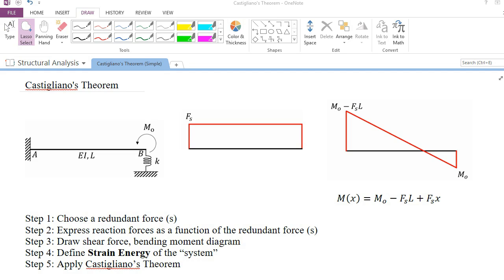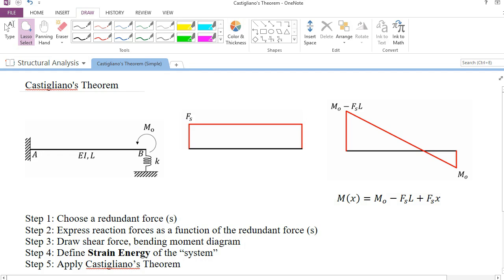Let's take a look at the question first. This is basically a beam, a simple beam, beam AB. The structure is fixed supported at A and is connected to a spring at point B. The spring has a stiffness coefficient of K, and EI and L are the properties of the beam. The structure is also subjected to a concentrated external moment and you are asked to determine the reaction force of the system.